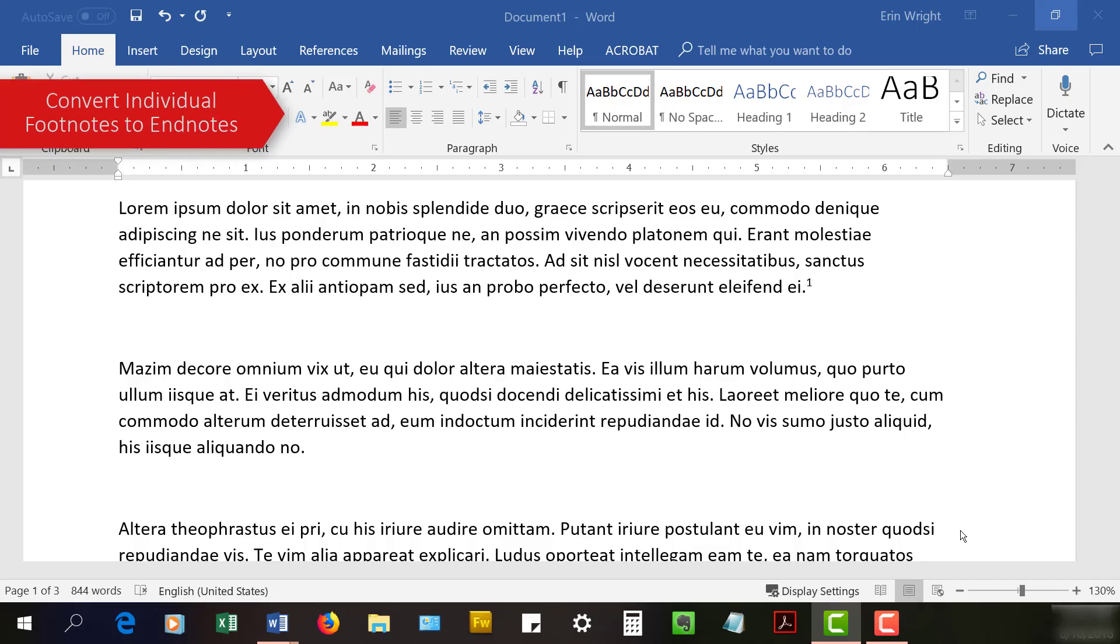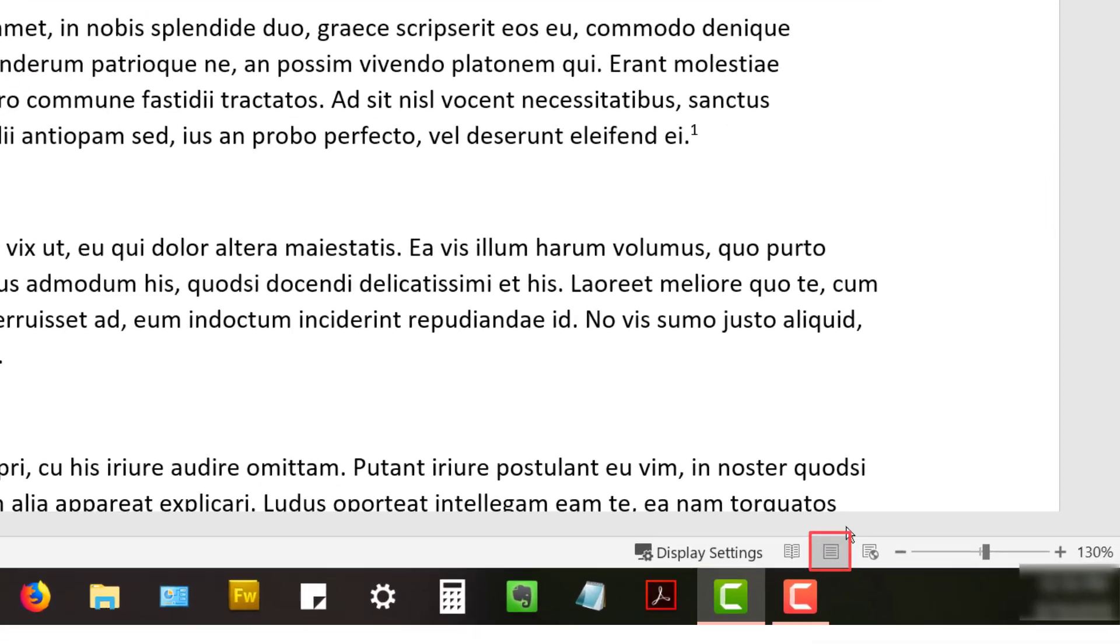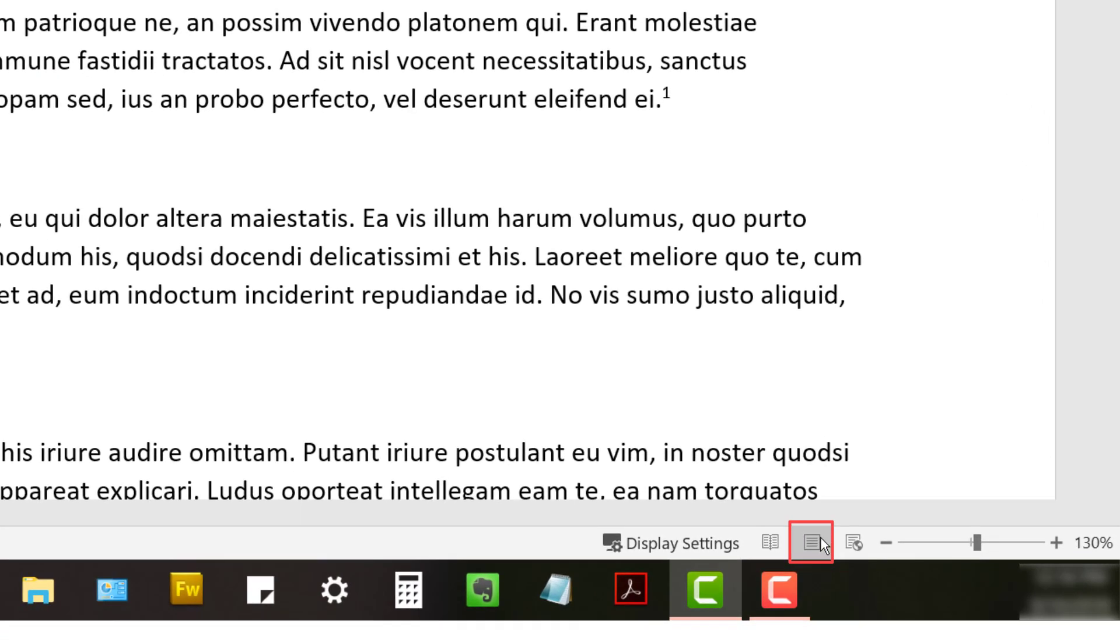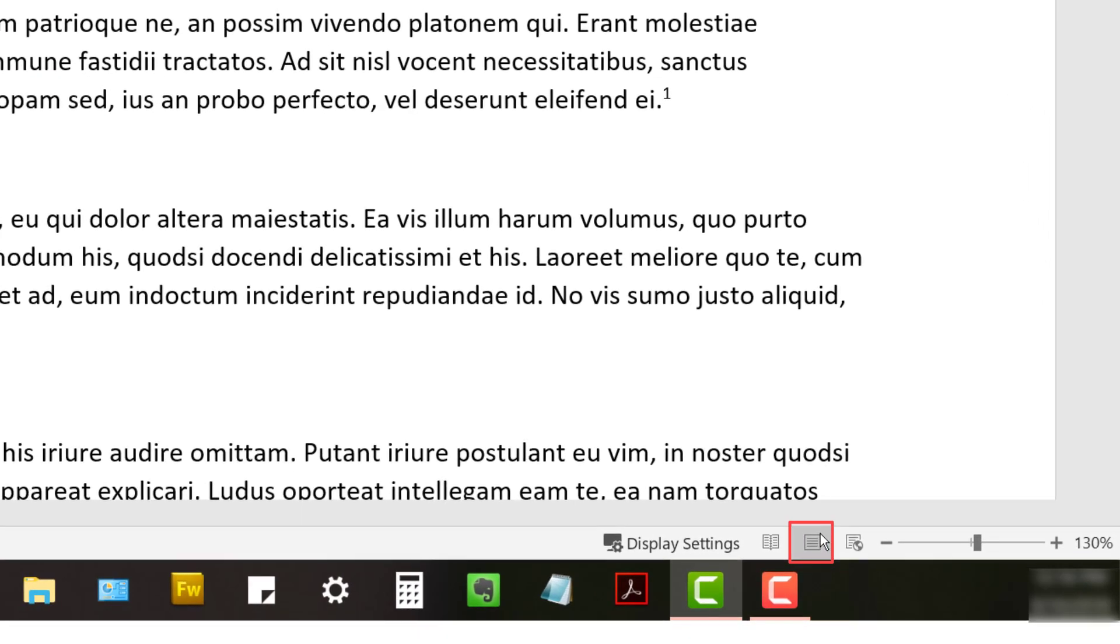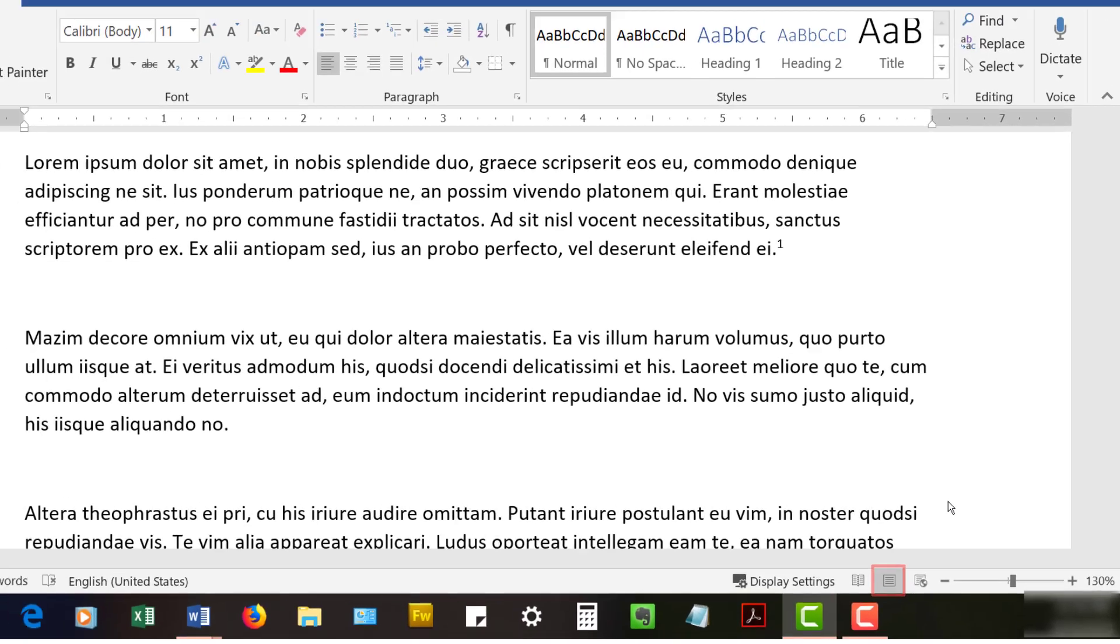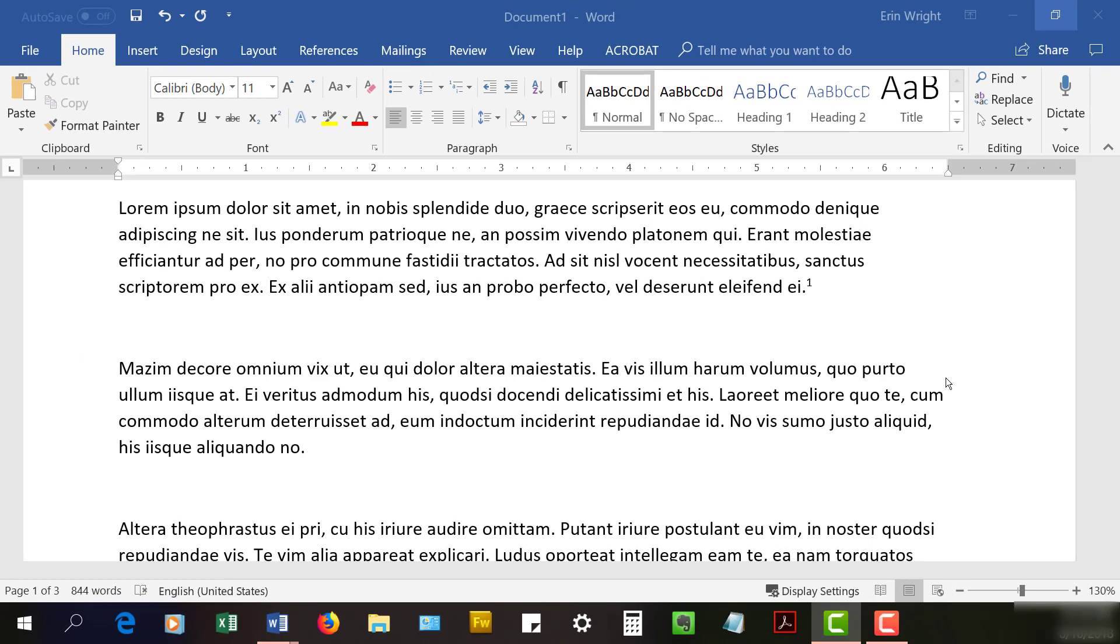To begin, ensure that your document is in print layout view. The next five steps explain how to move to individual notes. If your document is short, you can just scroll directly to the note you want to convert.